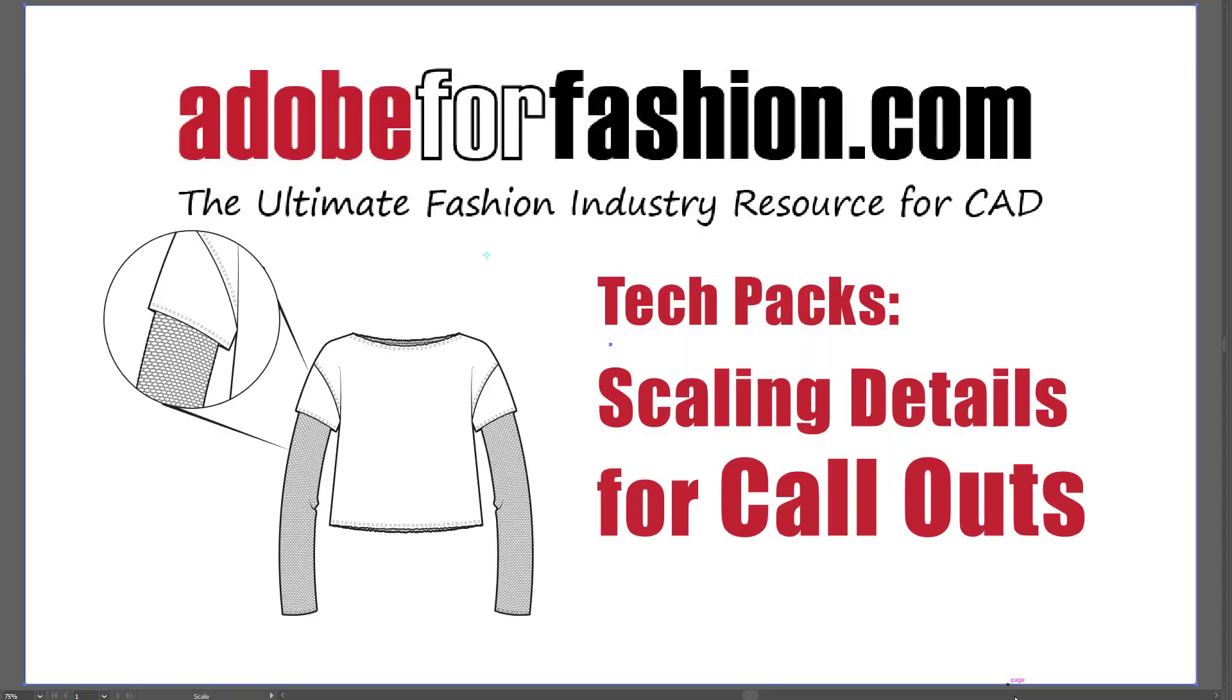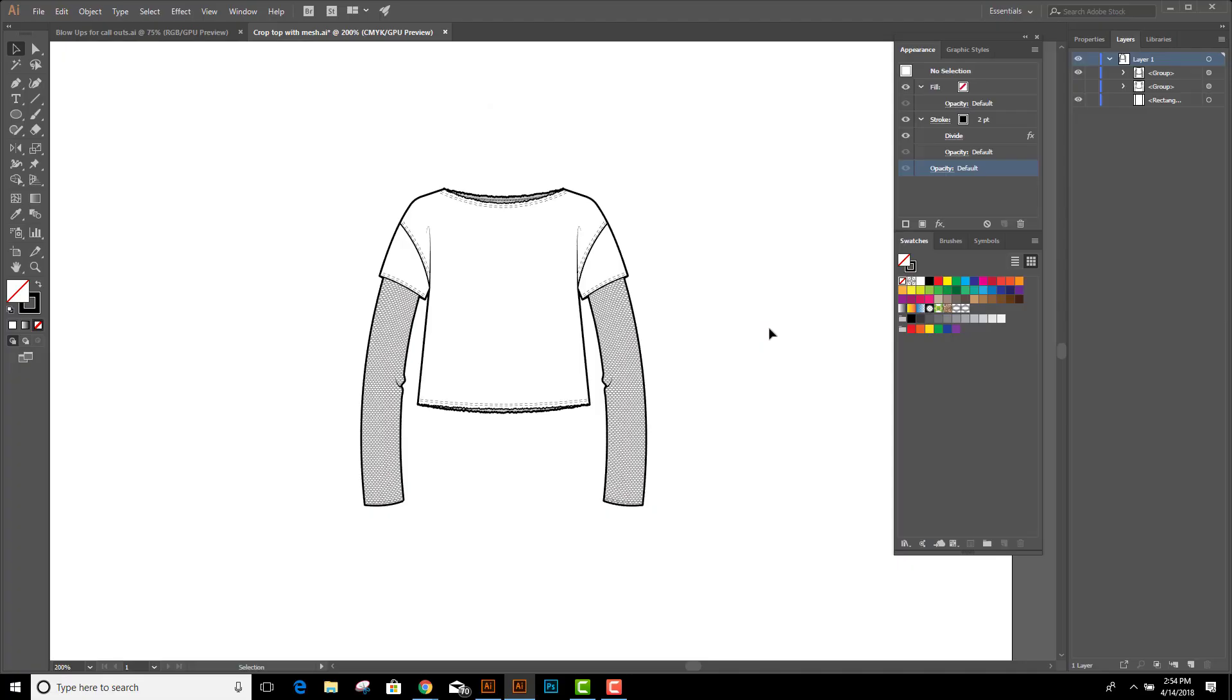Hi gang, this is one of my movies in the tech pack series. In this one we're going to talk about how to scale details for callouts. We're going to cover how to enlarge an element and then put it into a clipping mask. Let's get started.